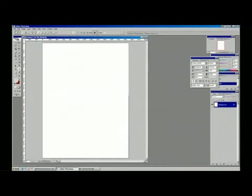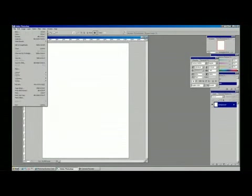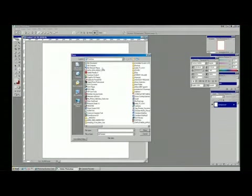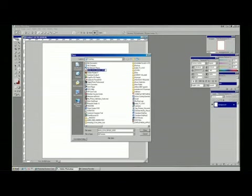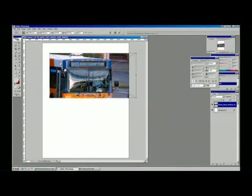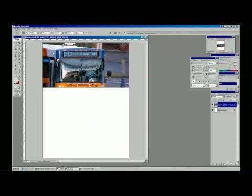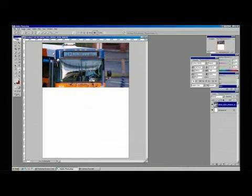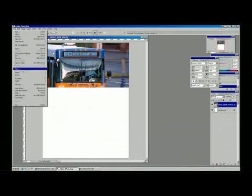That gives us our white canvas where we can choose File and Place. I've already got some images lined up here. When you do File Place, it brings it right into the document. That's our first image.